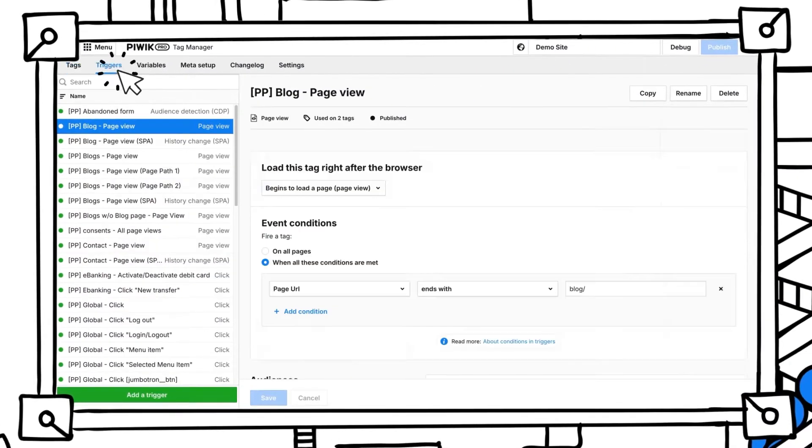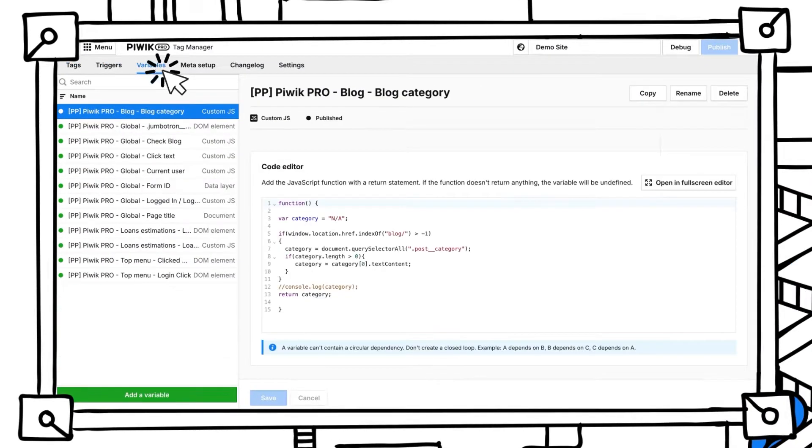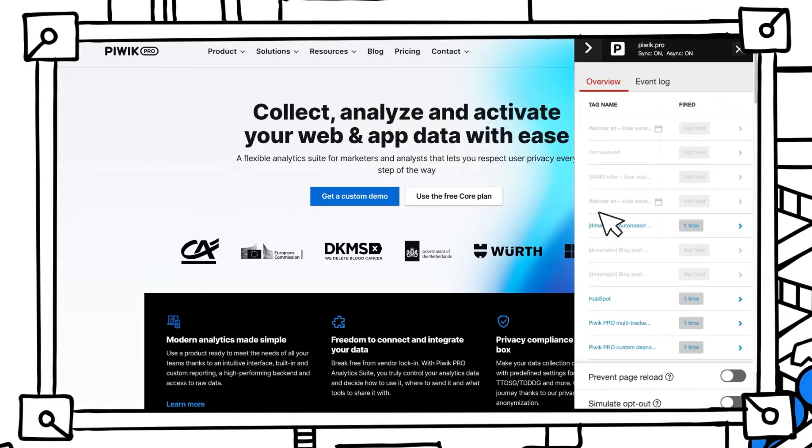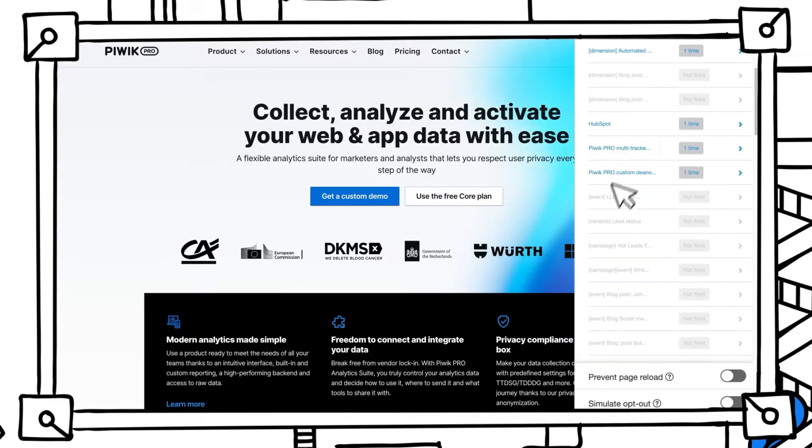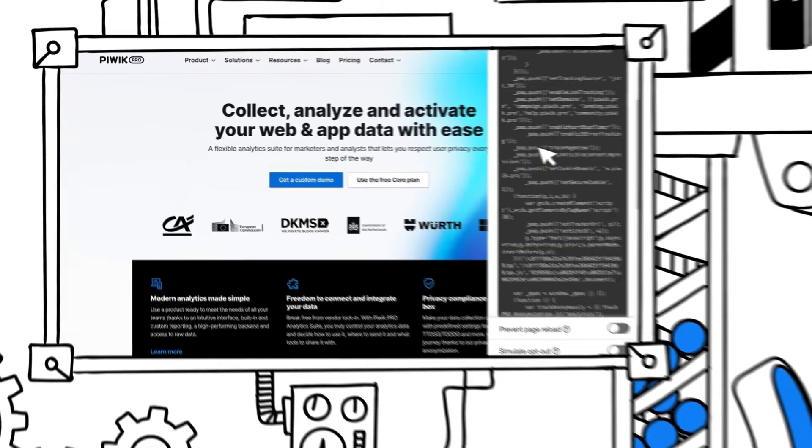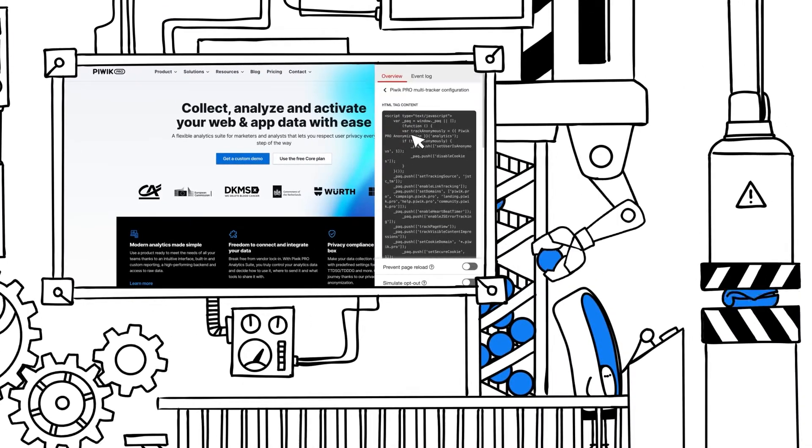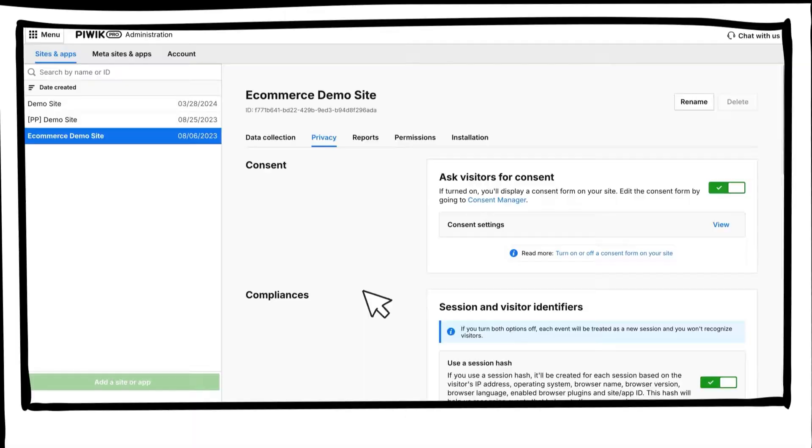With Tag Manager, you control all your marketing tools in one place. Create, test, debug and deploy tags with extensive customization options.